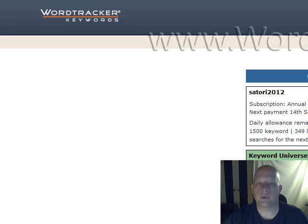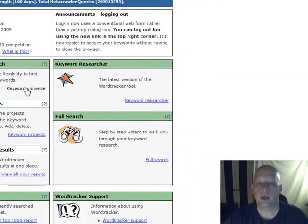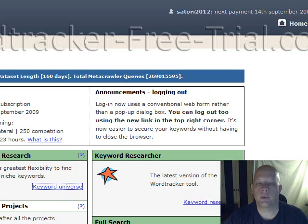So let's jump right in. This will be a pretty quick module, but really all you need to know can be learned very quickly. So let's jump in. Under the Keyword Universe section, this is on the homepage of WordTracker, click on Keyword Universe and it brings us right to this page.